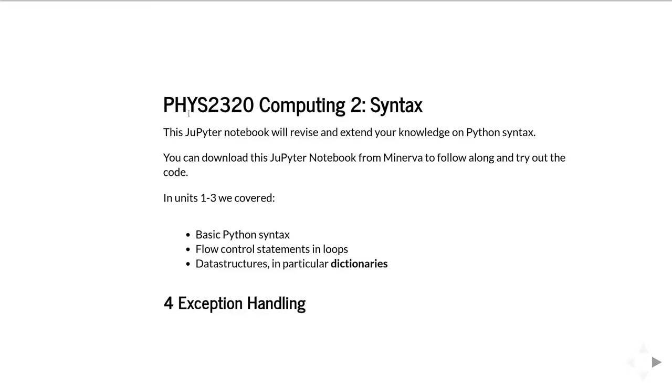If you're registered on the module as a Leeds student, you can download the Jupyter notebook that these slides are generated from, as well as a PDF from Minerva from the module pages.